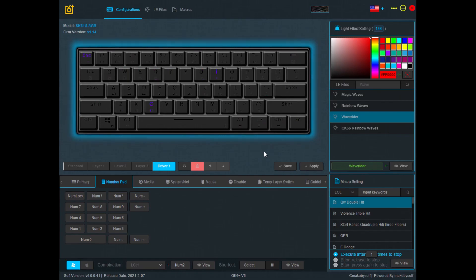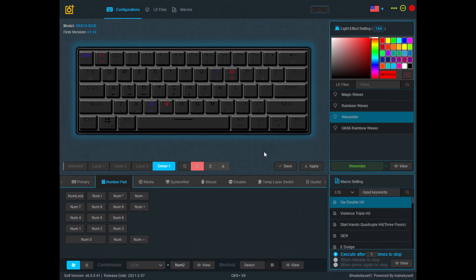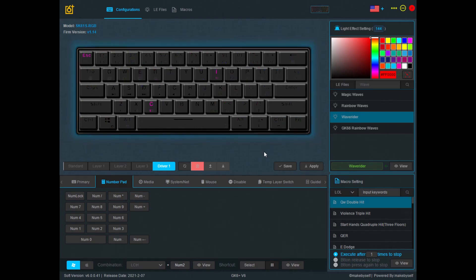That's it for this tutorial — I hope that helped some of you. I'll create another tutorial in the future to teach you how to create your own light effect files and your own macros. Thank you for watching.